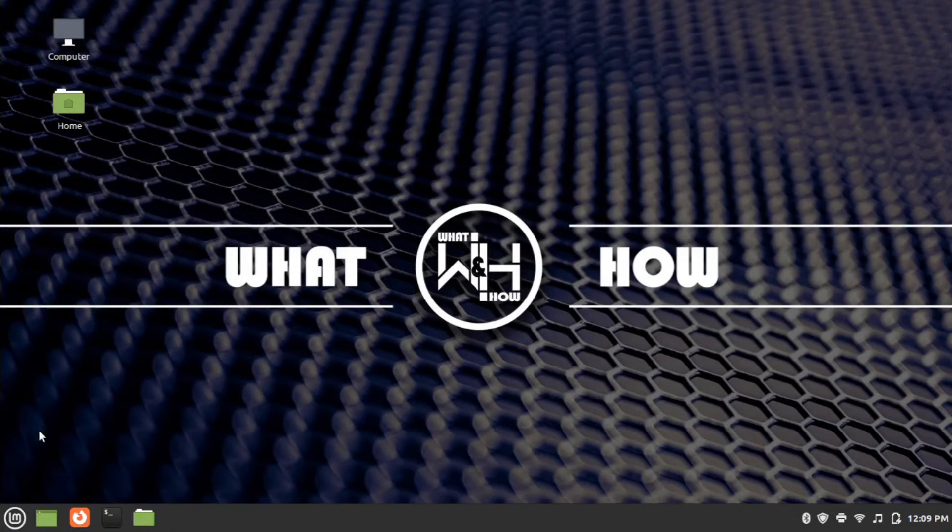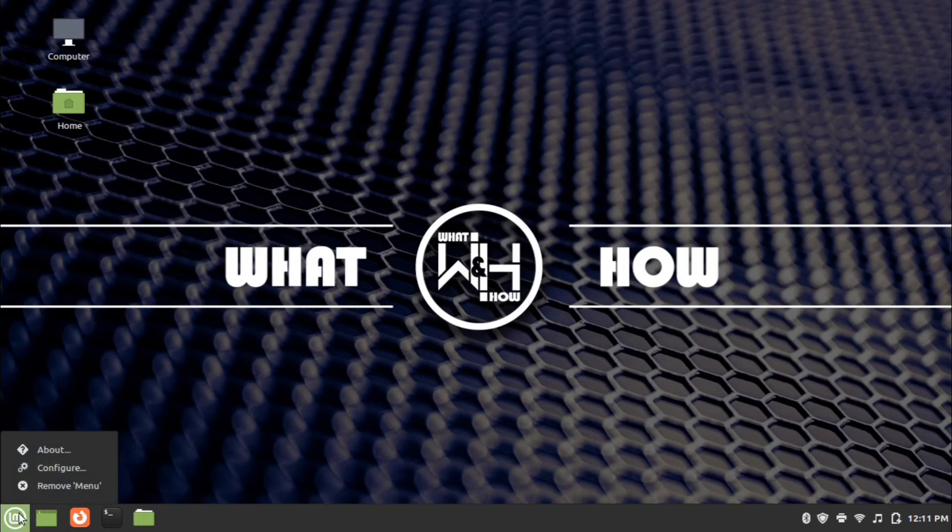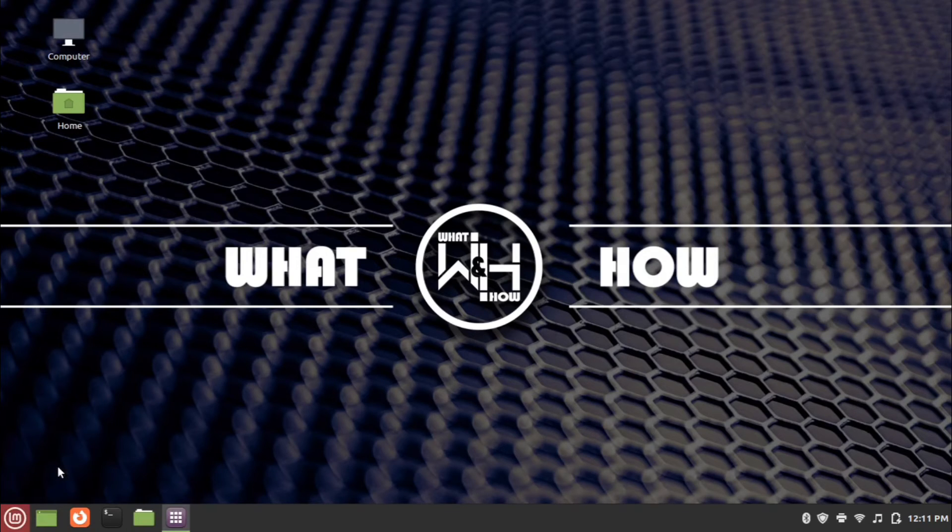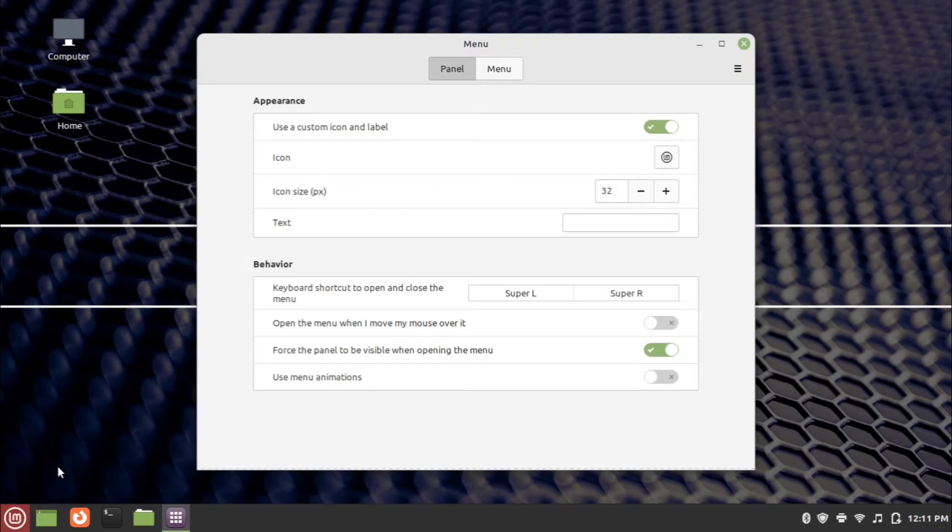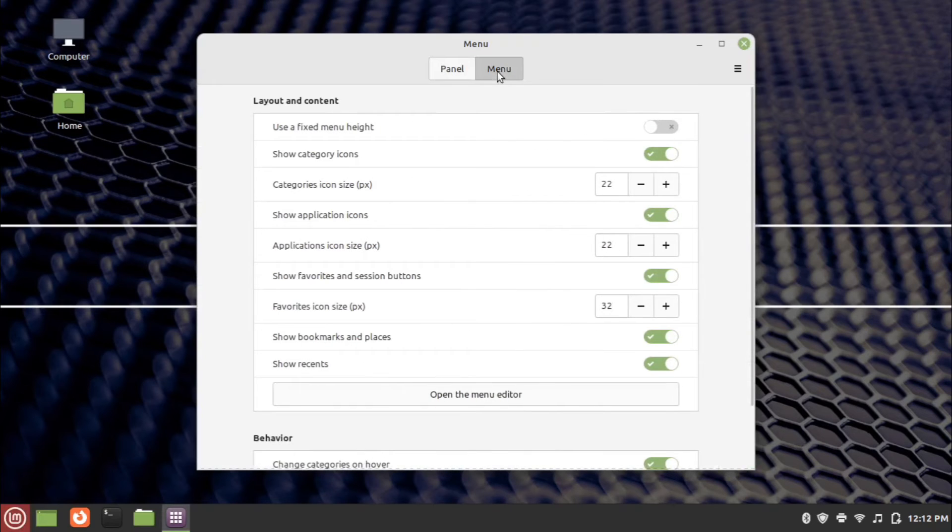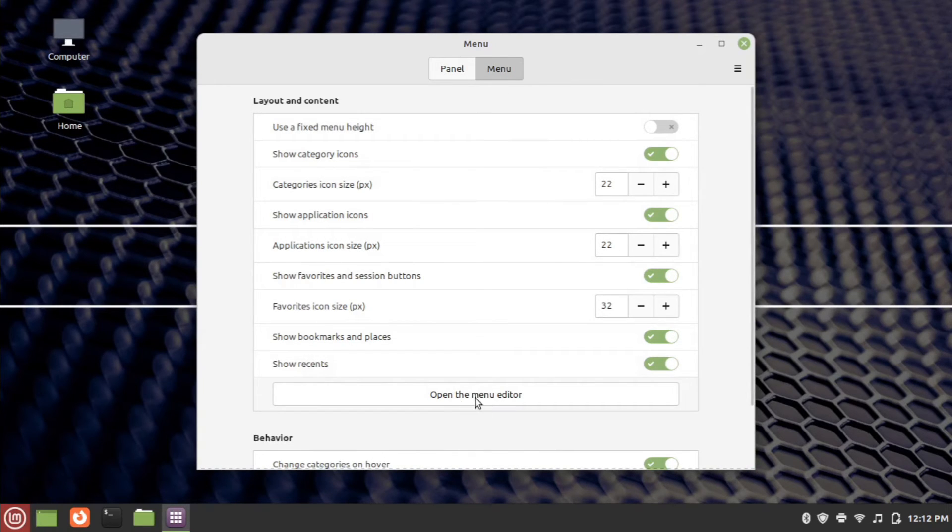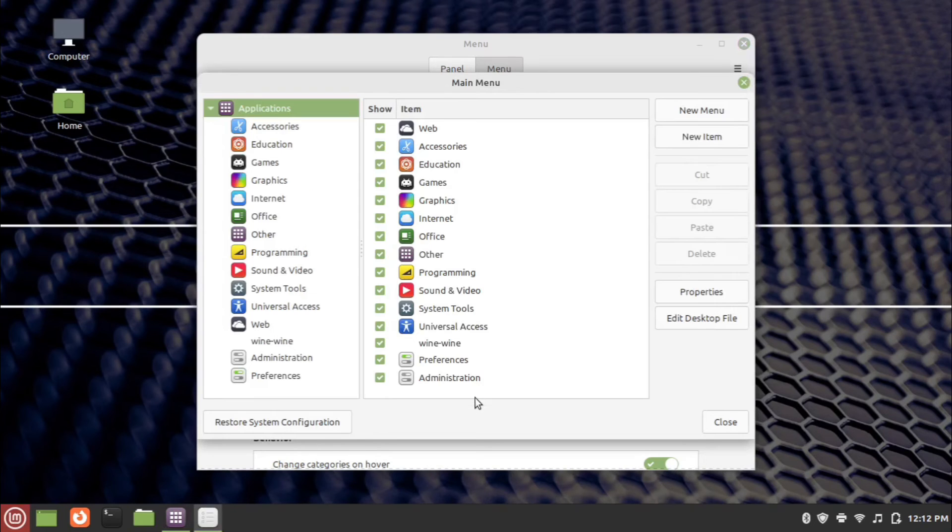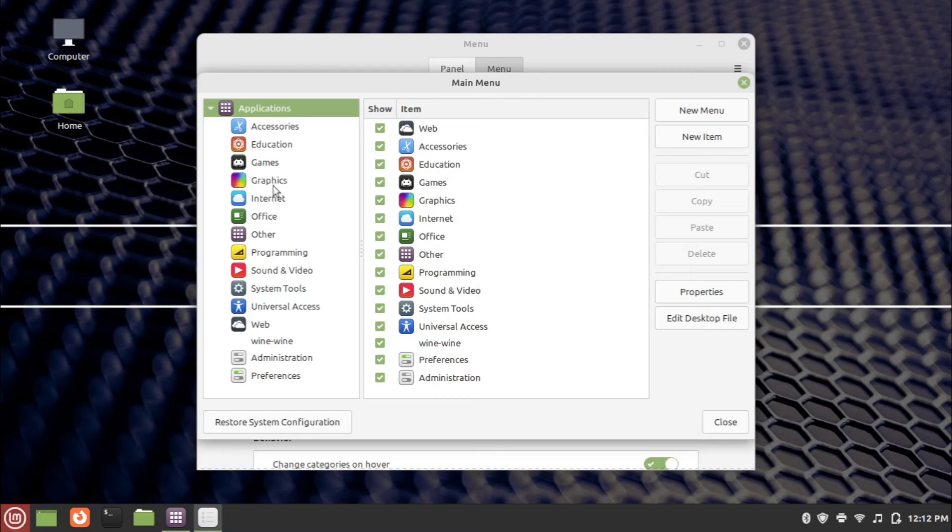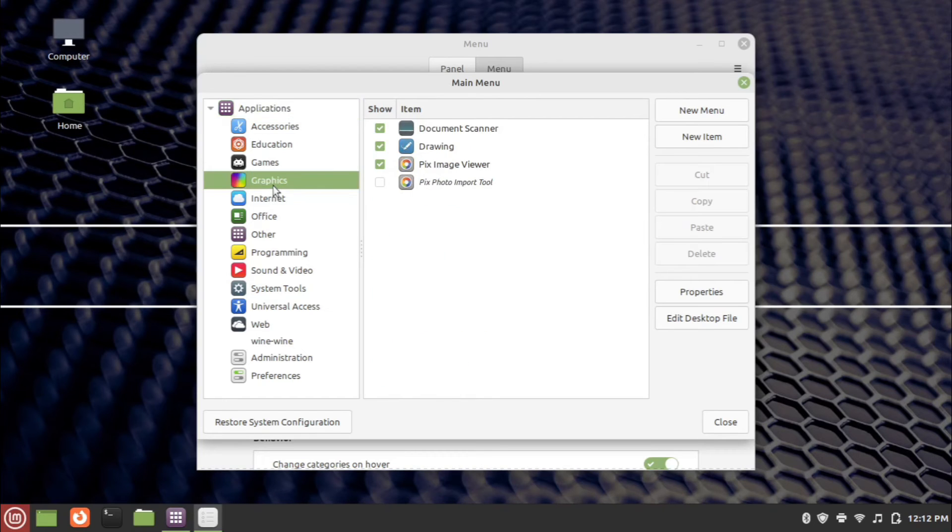To add Blender in menu, right click on the menu and click on configure. Go to menu tab and click on the open menu editor. Now choose where you want to add the Blender menu and click new item button.